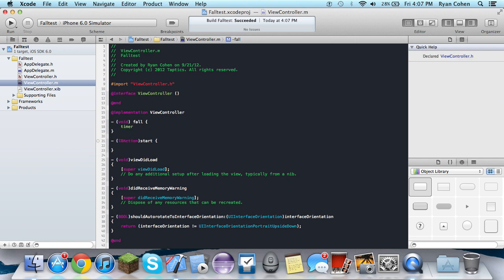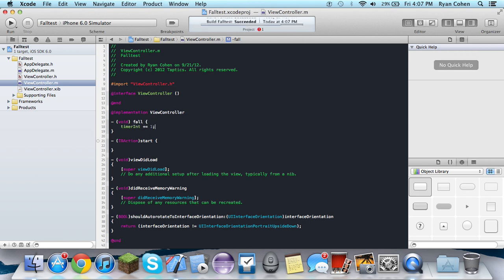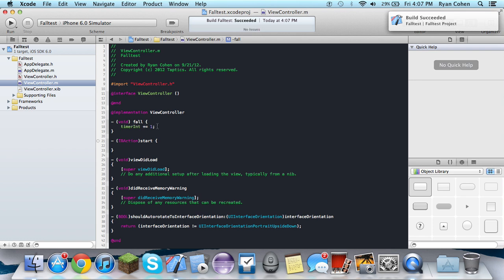So we're going to type timer int plus equals one. So it's like plus timer int equals one, basically. Or if you don't know what plus equals is, then I'd just Google it, get more information on it. So plus equals one.